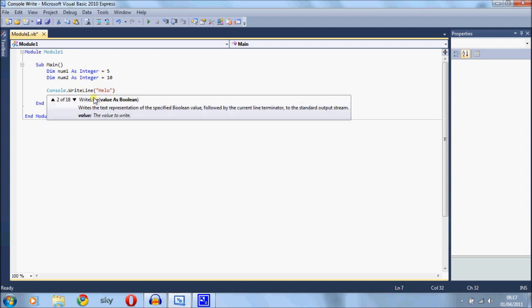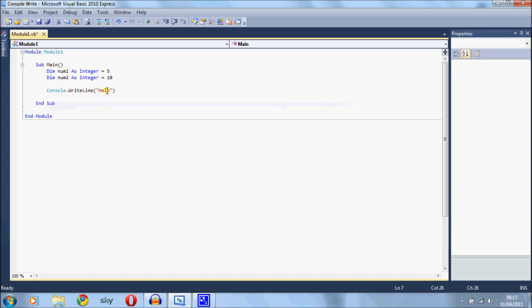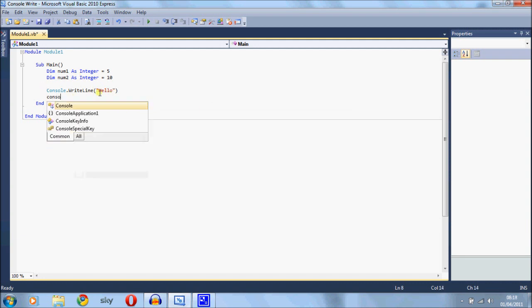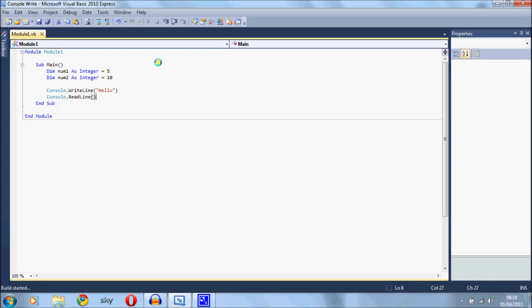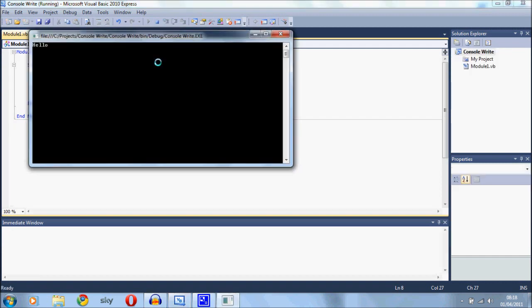Now there's also another thing you can do. I'll put console.readLine at the end and just confirm it will bring up console.writeLine and it moves the cursor onto the next line.